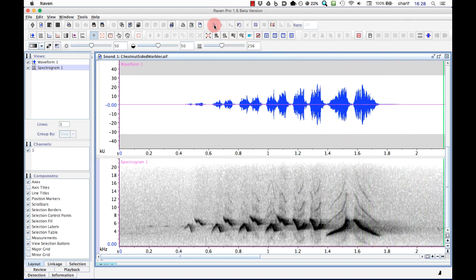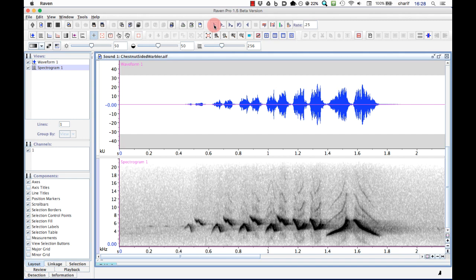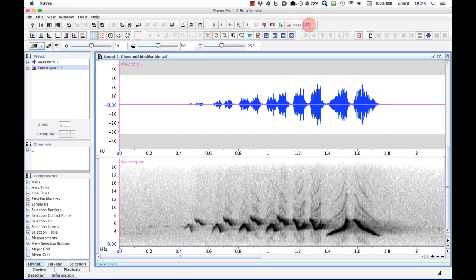You can also increase the playback rate to faster than normal by entering a value greater than 1. This is useful for very low-pitched sounds, like those of elephants and some whales, and for discerning patterns in very long, structured sound sequences like songs of humpback whales. For now, I'm going to set the playback rate back to 1.